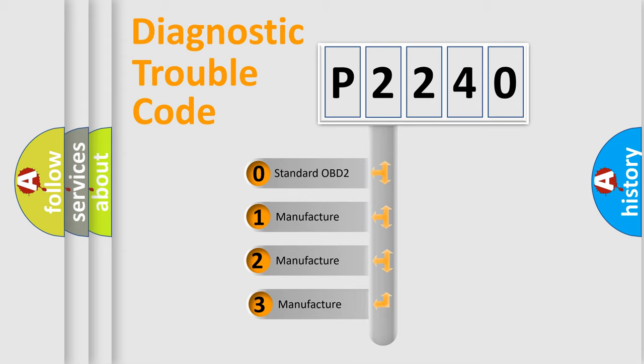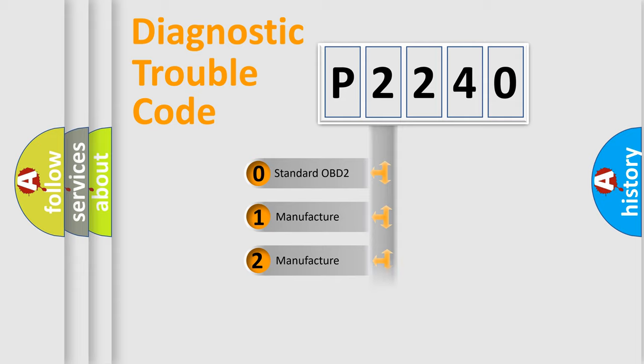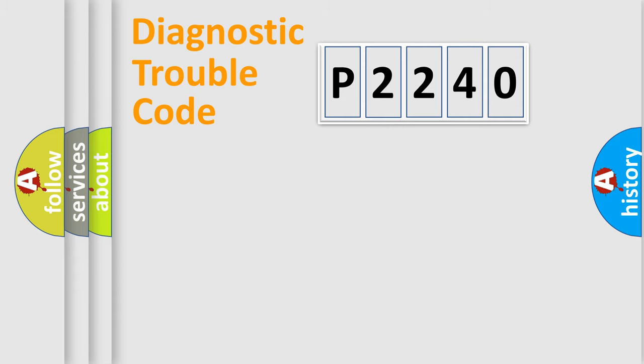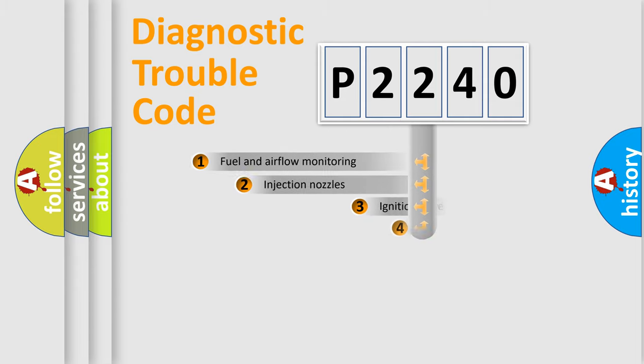If the second character is expressed as zero, it is a standardized error. In the case of numbers 1, 2, or 3, it is a more specific expression of a car-specific error.